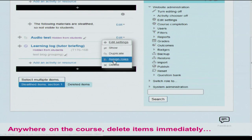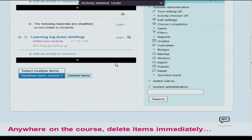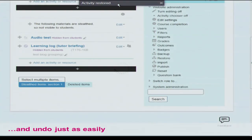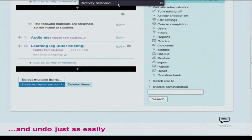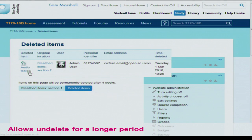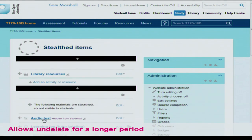Deleting items works the same as in standard Moodle — you just choose delete, there's no confirm, it happens immediately. You get a prompt at the top of the screen telling you it's been deleted, and you can choose to undo it, and it will come straight back. This is similar to Martin's core feature called a recycle bin. You can also access a deleted items page later, which shows when it was deleted, who deleted it, and where it was. You can undelete from there — we keep deleted items for four weeks currently.